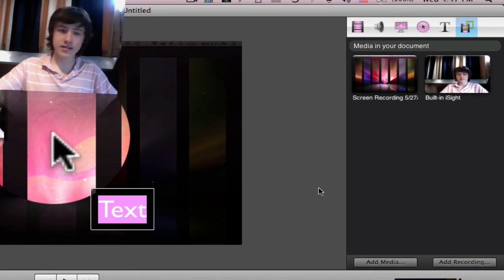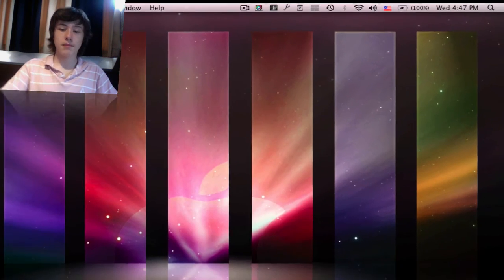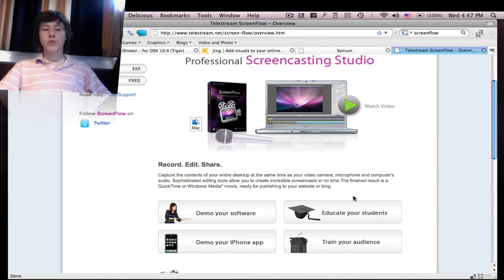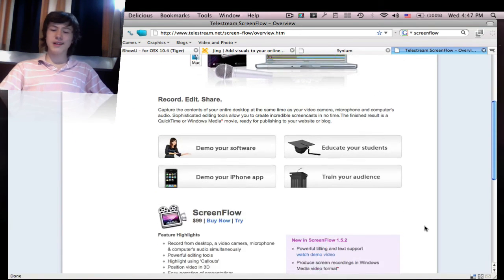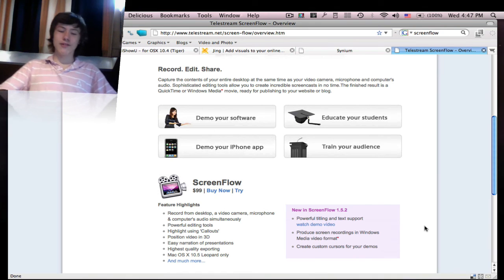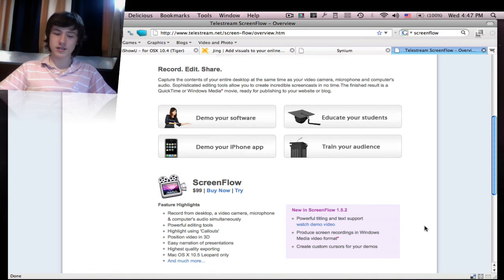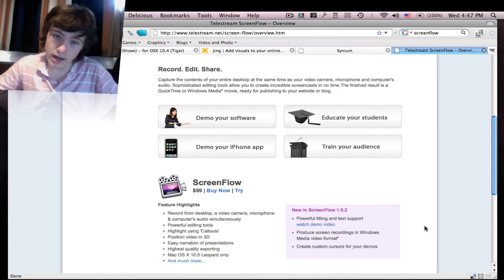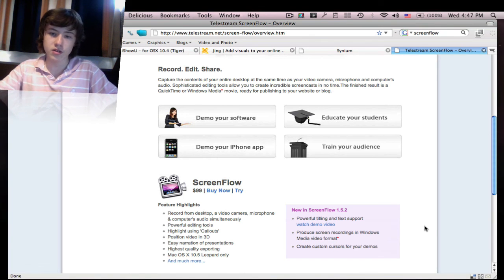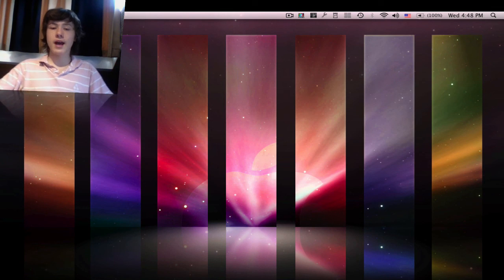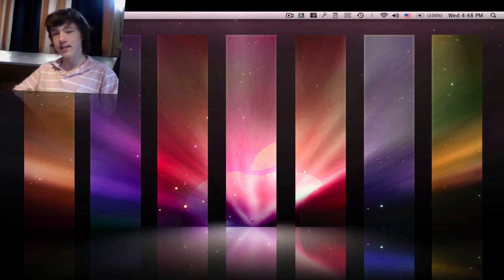That is ScreenFlow, which is basically my screen recording app. I know it's a bit pricey, but it's really worth it. Obviously it's not worth it if you're making one video a year, but if you're making a lot of screen recordings, it is really useful. So that is ScreenFlow — this has been the top 5 Mac screen recording applications.